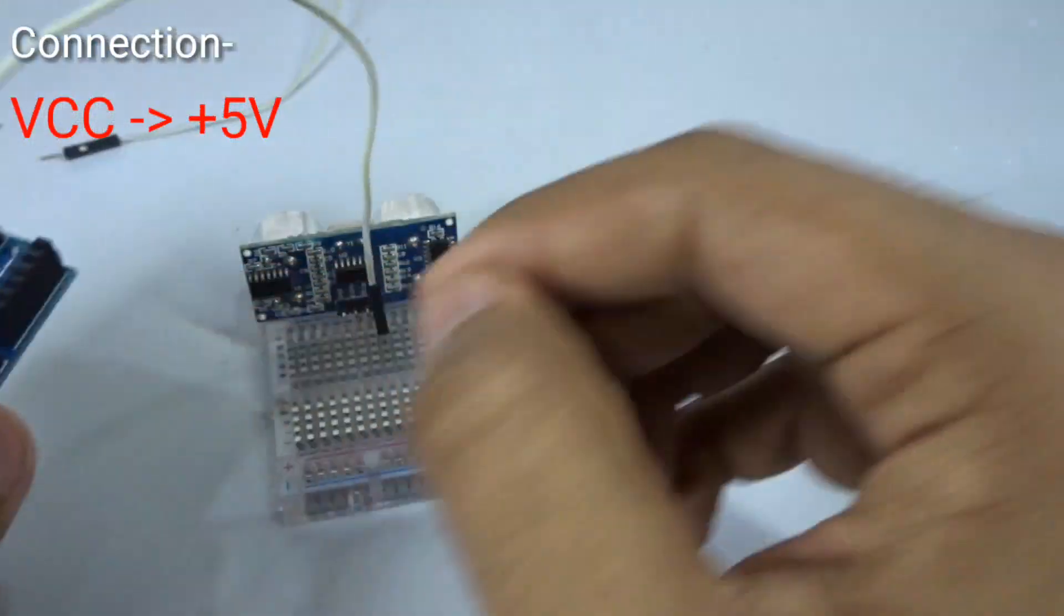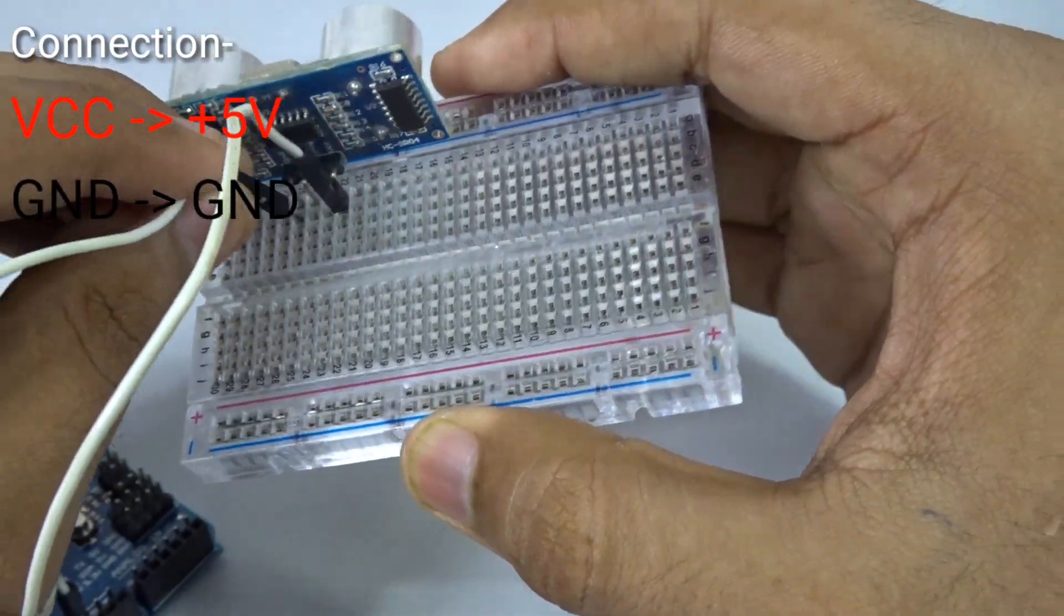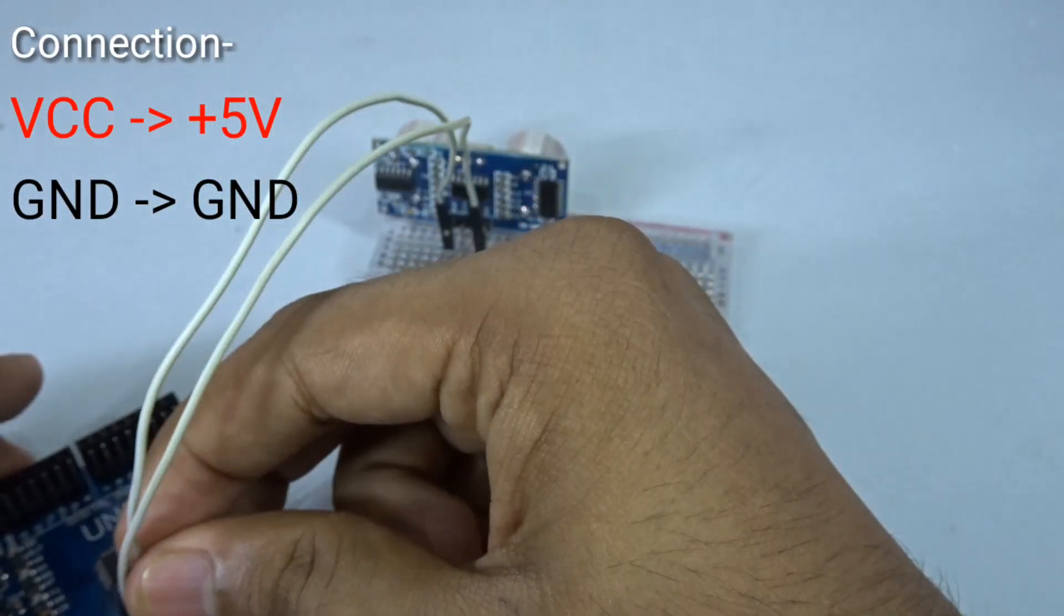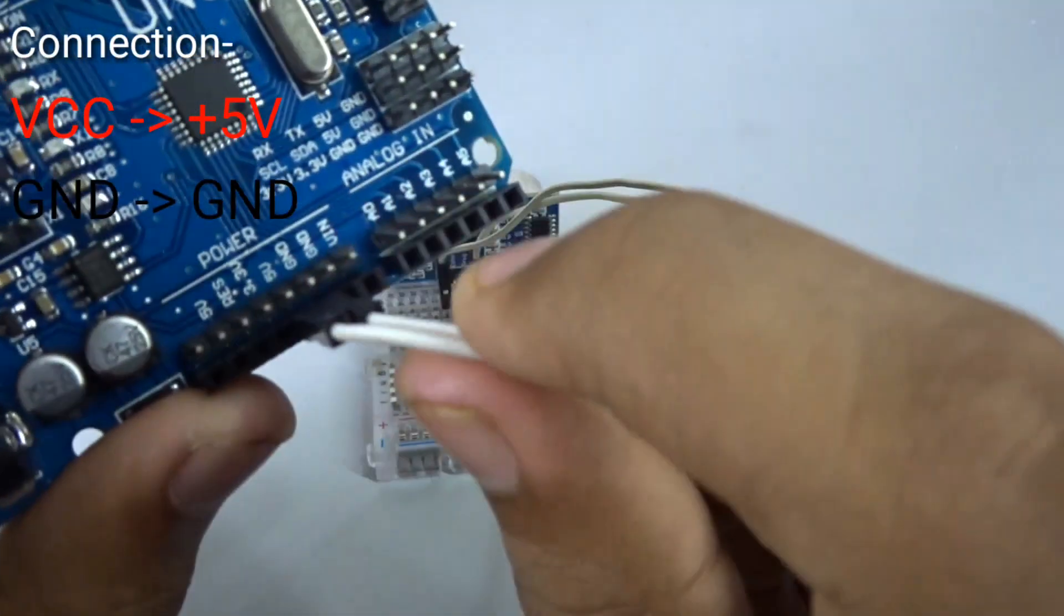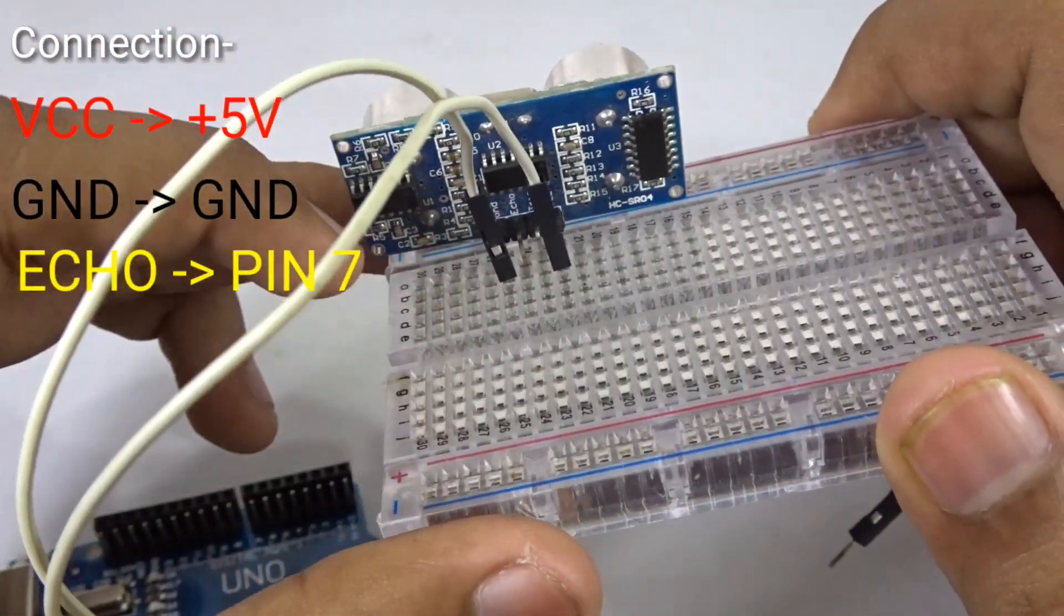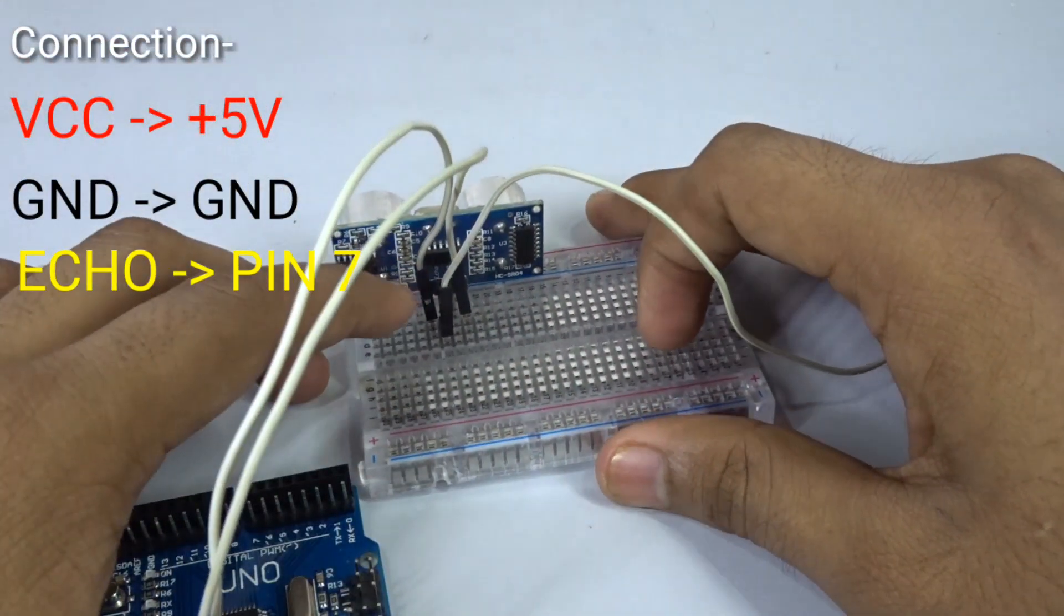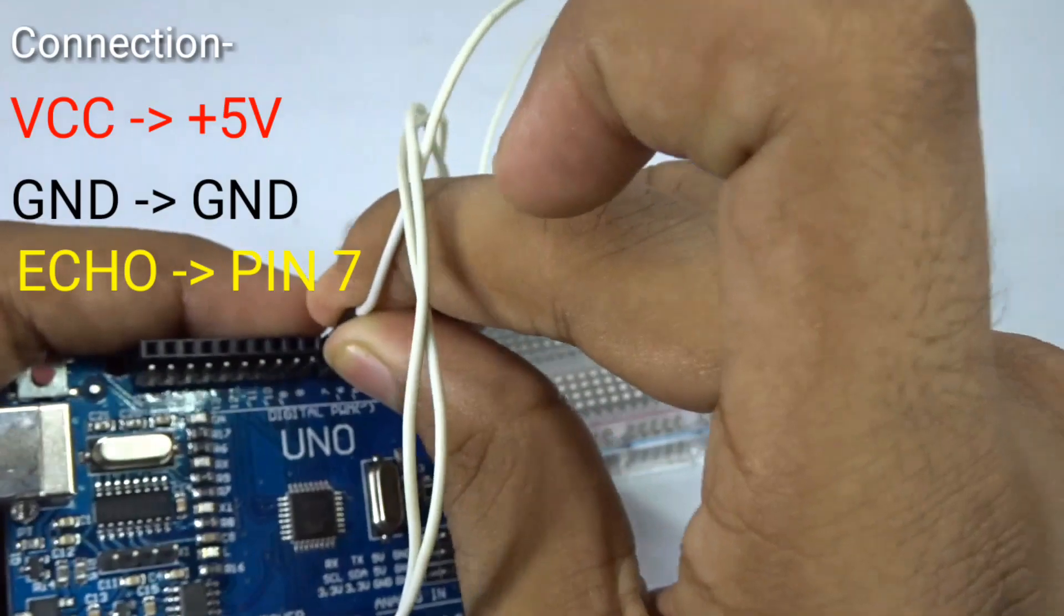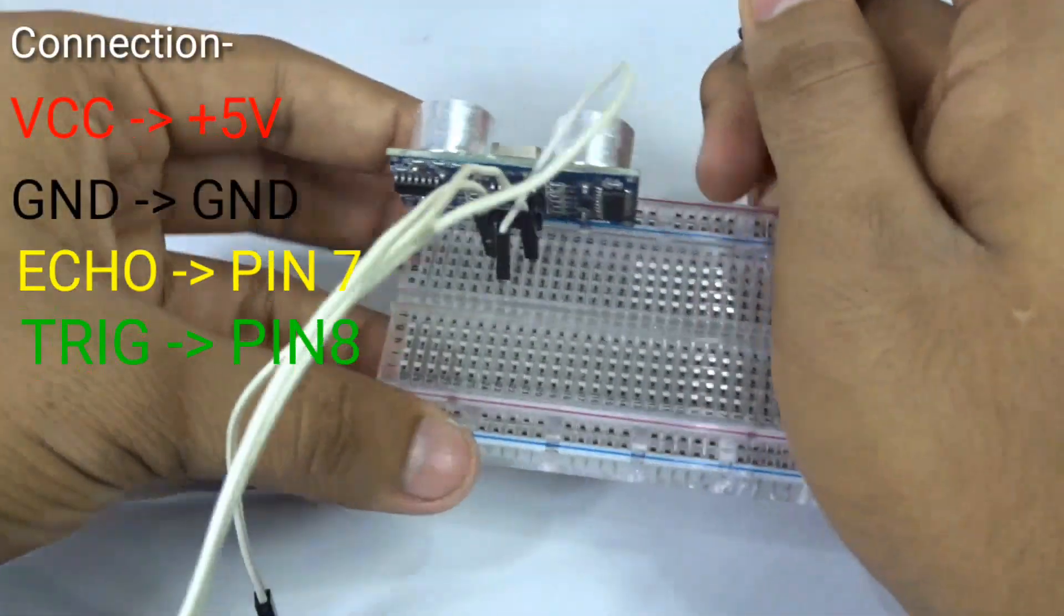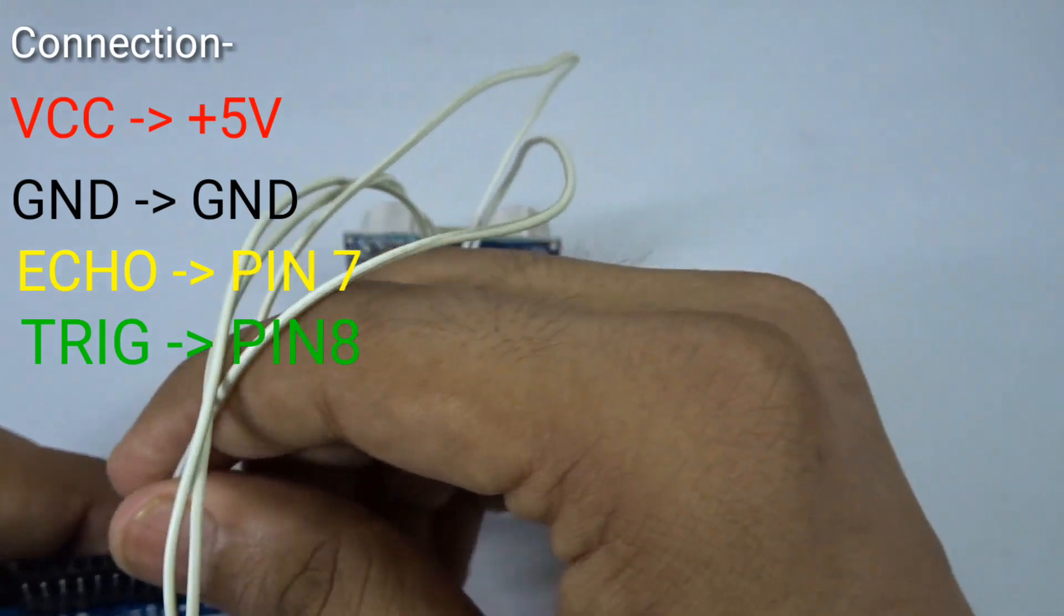Now take the ground, which is the leftmost pin, and connect it to the ground of the Arduino just like that. Now connect the Echo pin, which is the second from left, to the Arduino port 7. You can plug it on the Arduino port 7 right here.